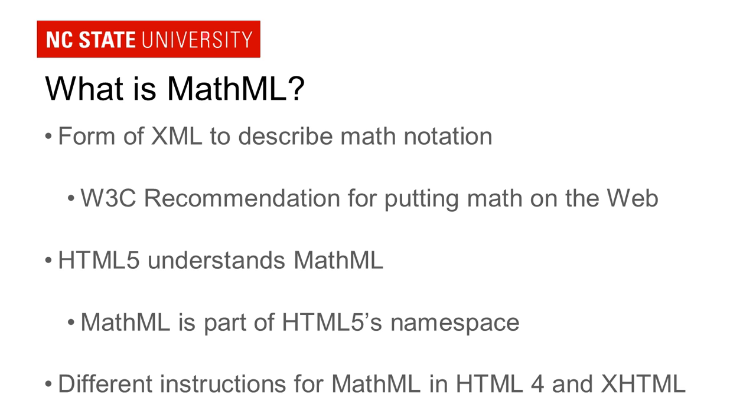Now I do need to note that if you want to include MathML in an HTML4 document or an XHTML document, there's some extra steps that you need to do. And that's because HTML4 and XHTML, those languages don't understand the MathML language natively. You have to add the MathML namespace to that. And we'll cover more of that in the next tutorial in this series.